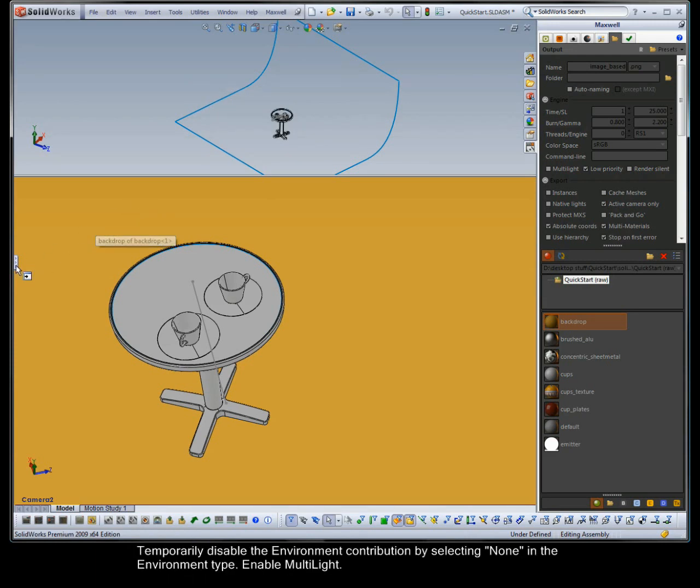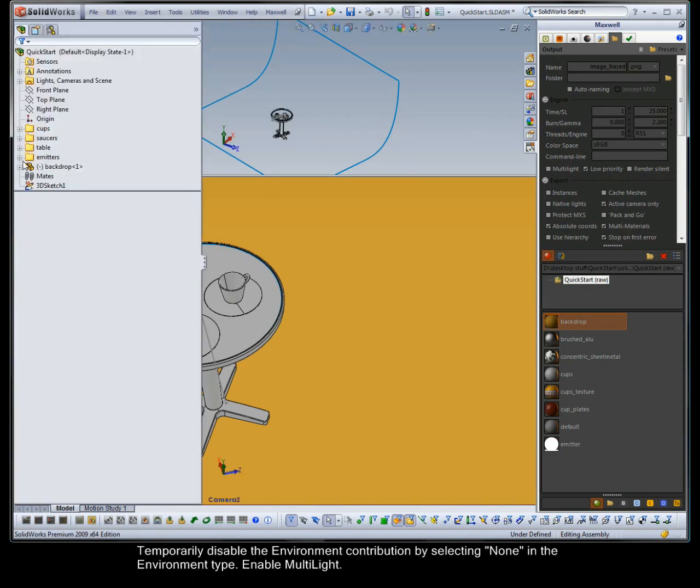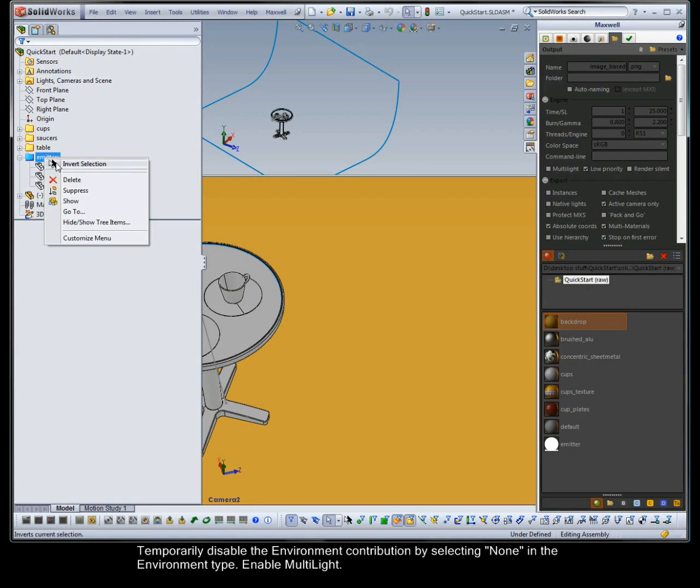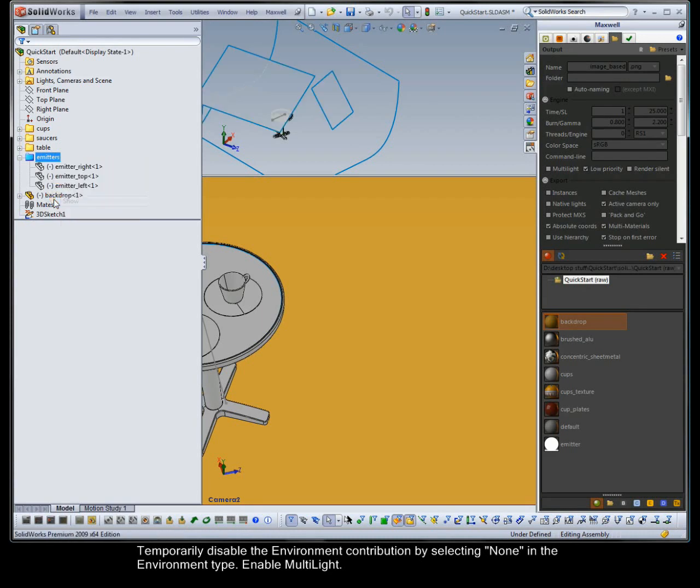Temporarily disable the environment contribution by selecting none in the environment type. Enable multi-light.